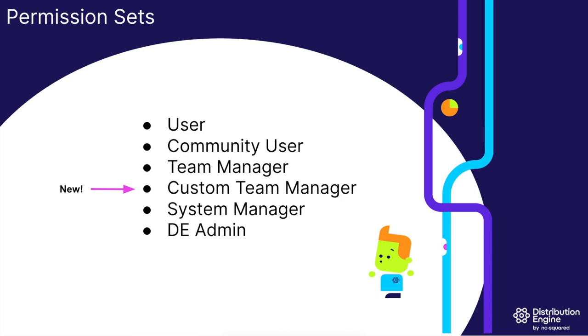In between is our team manager permission set. Many of our customers come to us with unique permissioning needs.